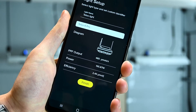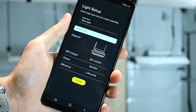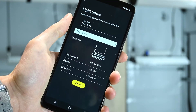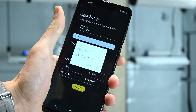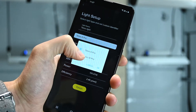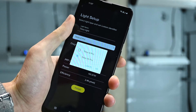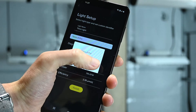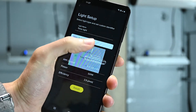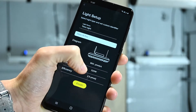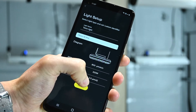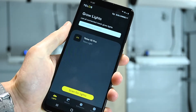All commands are encrypted and the light will no longer advertise a Bluetooth signal. The app will ask you to specify which Telos model you've just added. It's important to select the right model so that the system can calculate the correct PPF output.